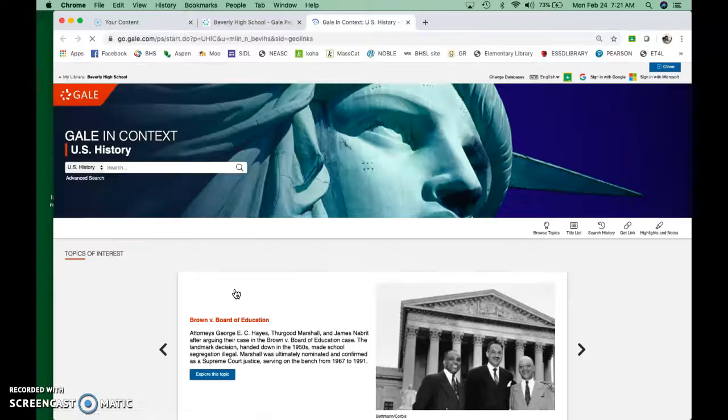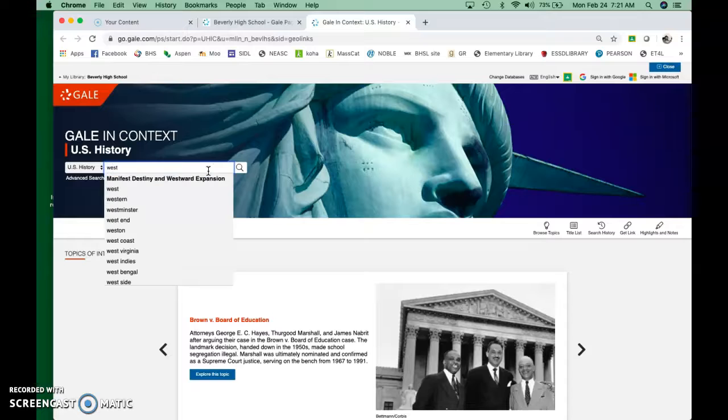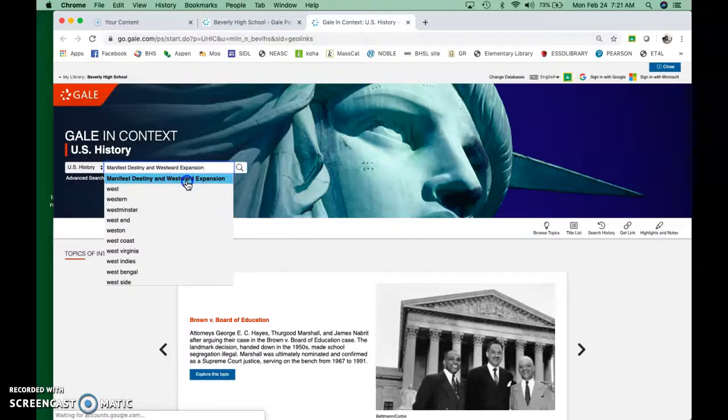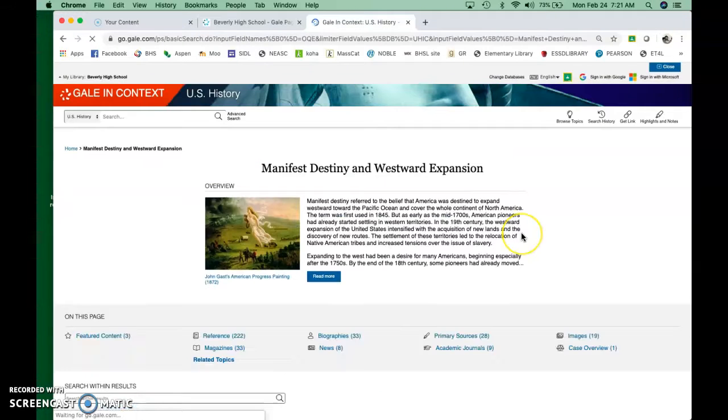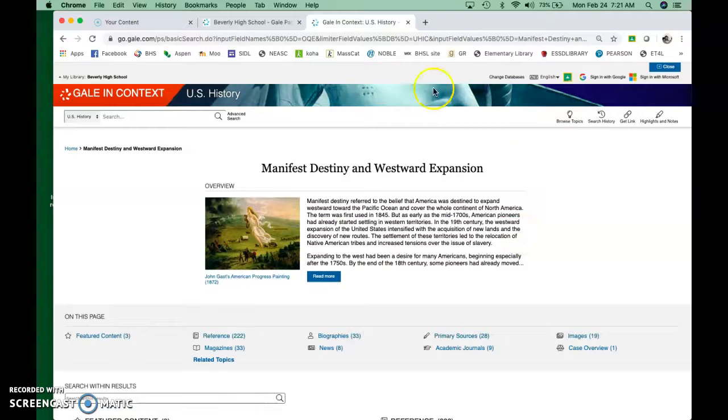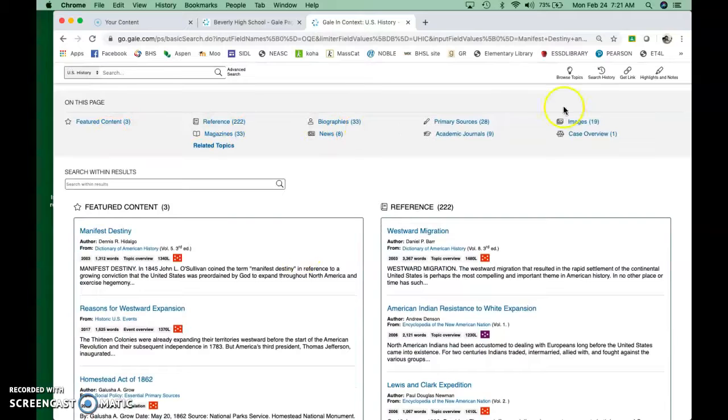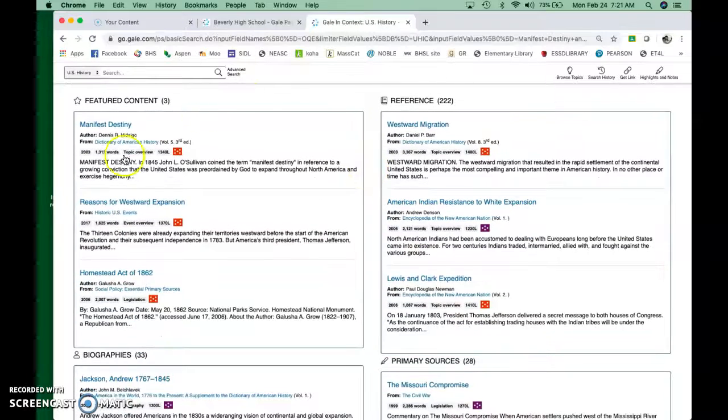So once you click on that, it brings you here, and you can put in your topics. So let's say, do they have Westward Expansion? Oh, Manifest Destiny and Westward Expansion. Okay. So if you click on that, it brings you to this collection of resources.